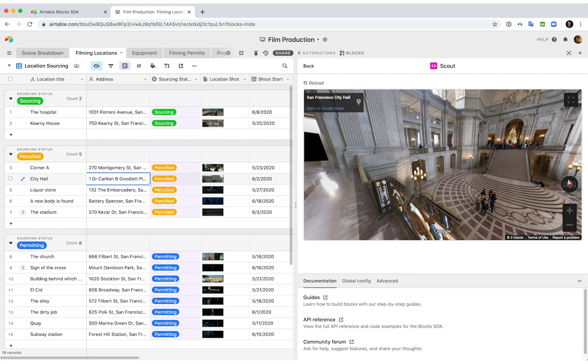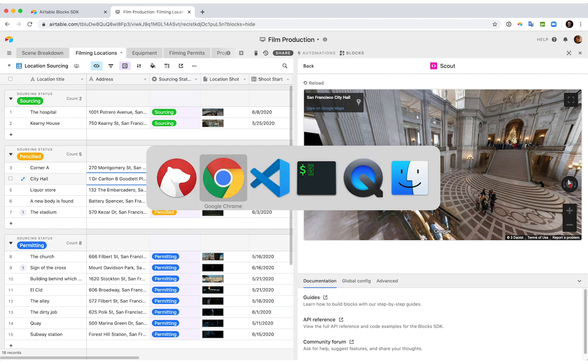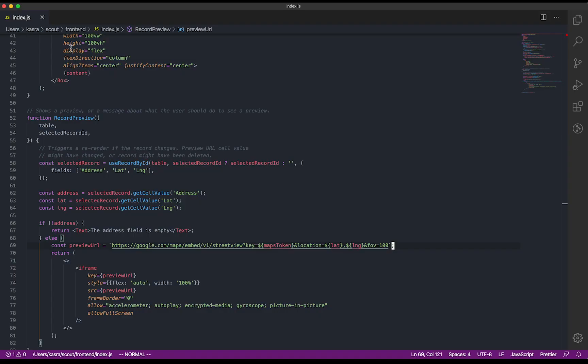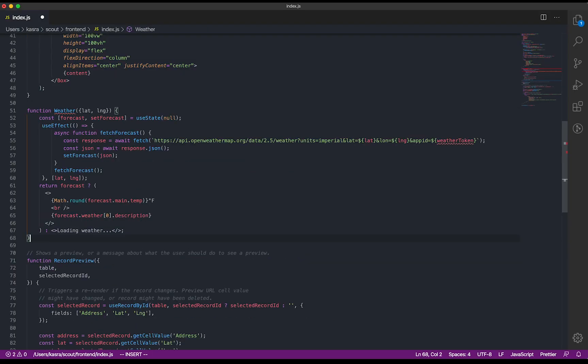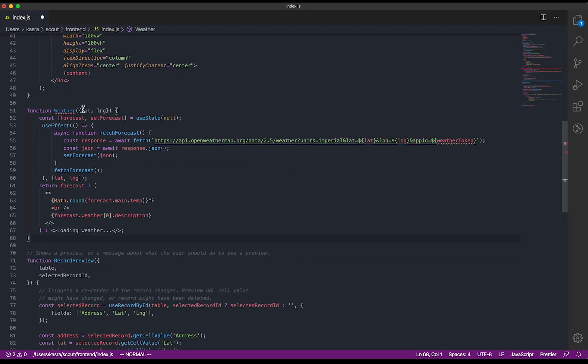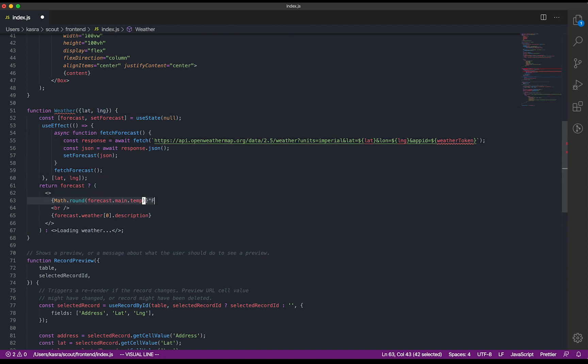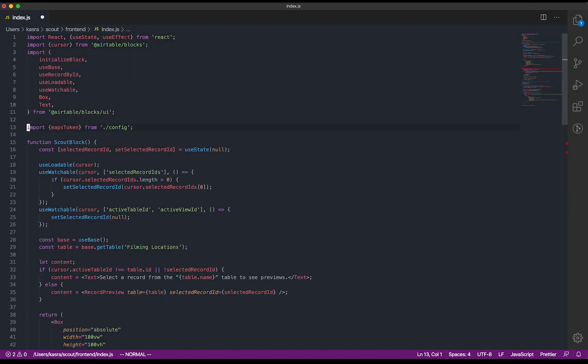This is already super useful, but it'd be great to know what the weather is like in each of these locations. So to save time, I've already written a simple React component that uses the OpenWeatherMap API to pull in the weather for a given latitude and longitude. Right now, it shows the temperature and the description, but this API actually returns a lot of other information that we could show if we wanted.